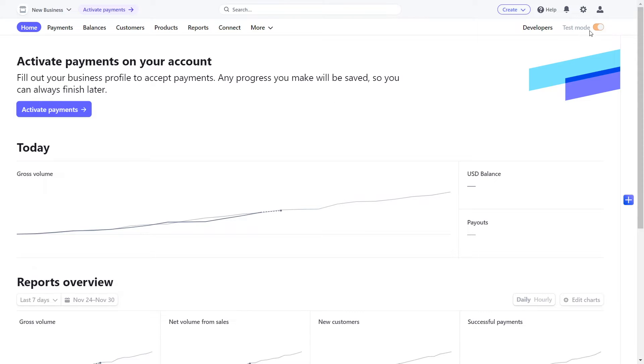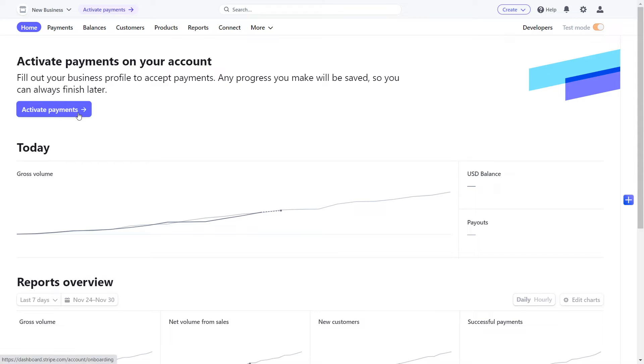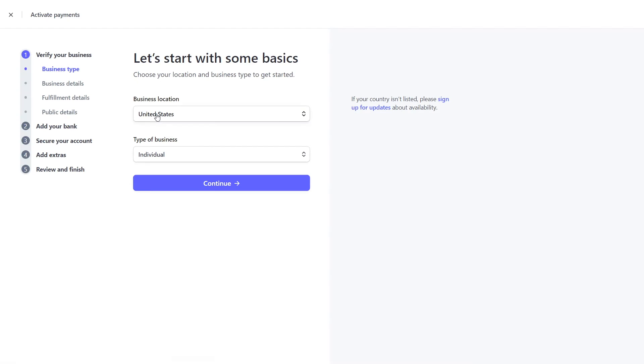In test mode, you can simulate using all Stripe's features without moving real money. To accept real payments, you need to first activate your account and then use live mode. To do this, click Activate Payments and enter your registered business details.